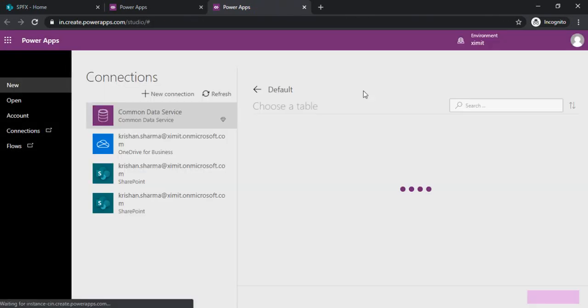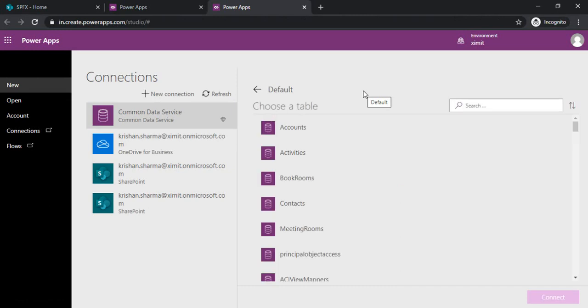In my previous session I explained how you can create Power Canvas App using SharePoint as backend as well as with Excel file, but this time I would be using CDS.